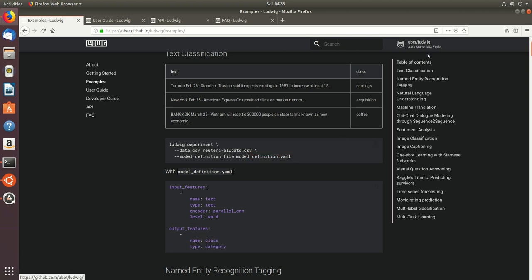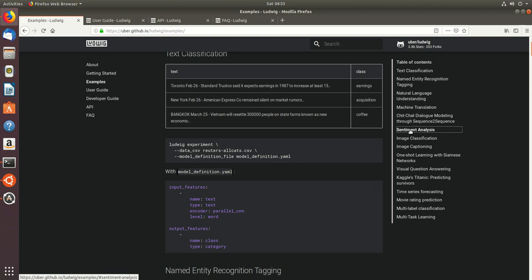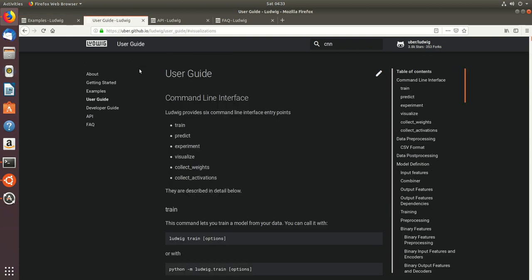There are some predefined examples provided on the right hand side. You can just go through and try it out. There is a detailed user guide which tells you how to train, predict, experiment, and visualize.